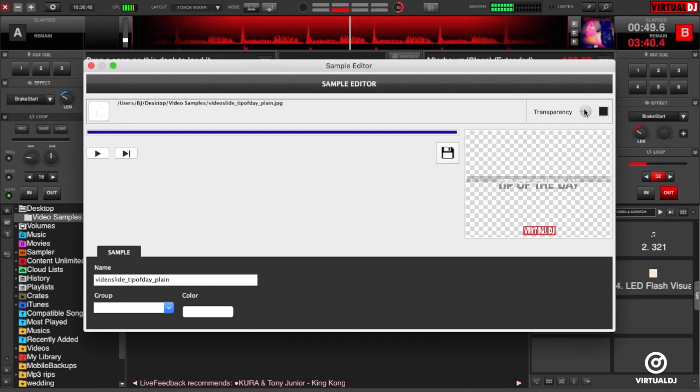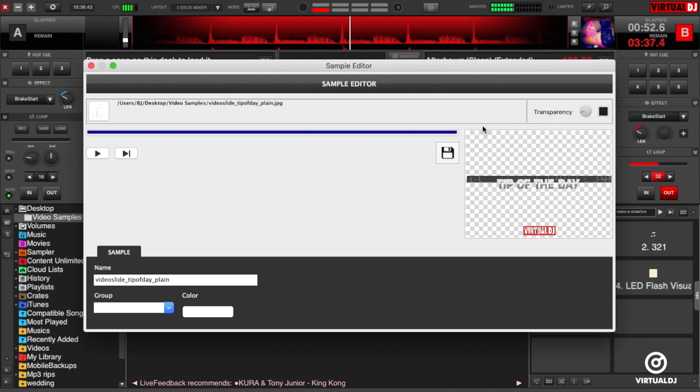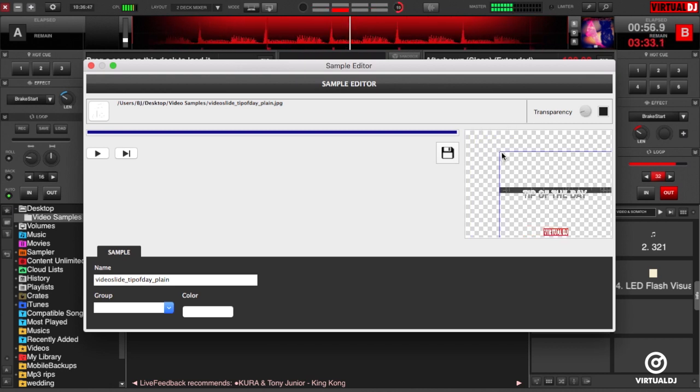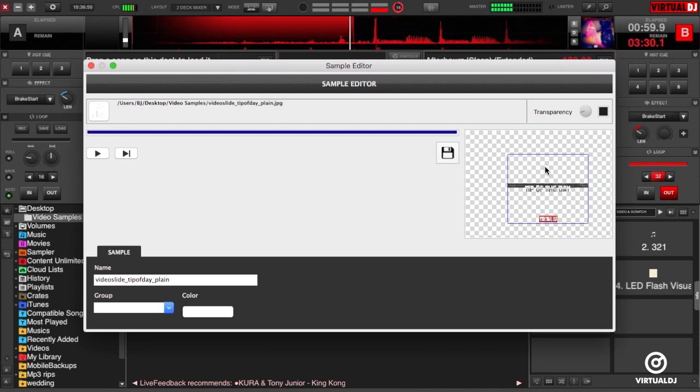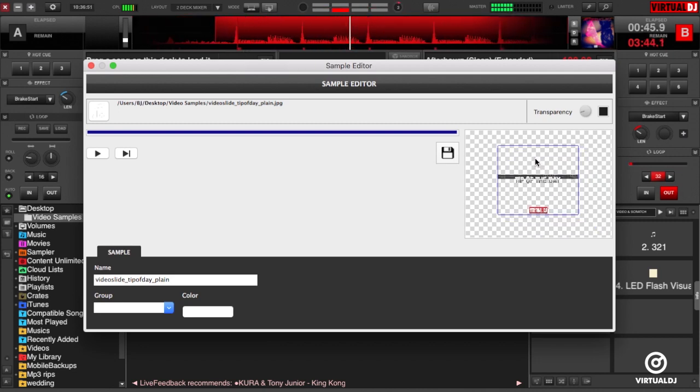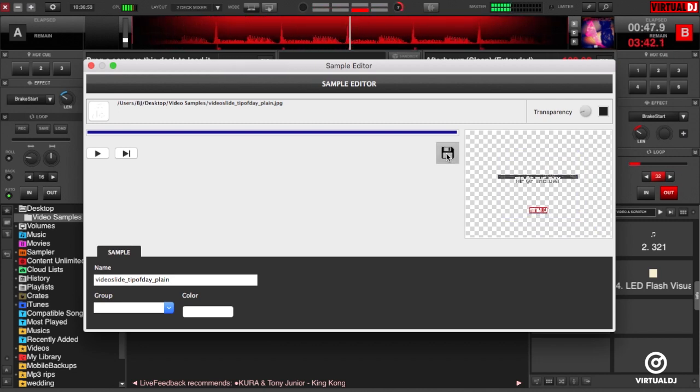You can also edit the image's height, width, scale, and reposition the image by clicking in the image editor window. When you are finished, don't forget to click the save button to save your edit.